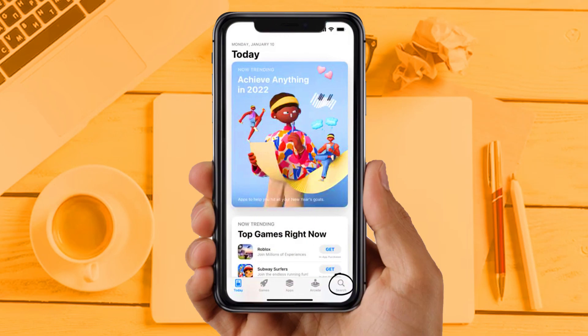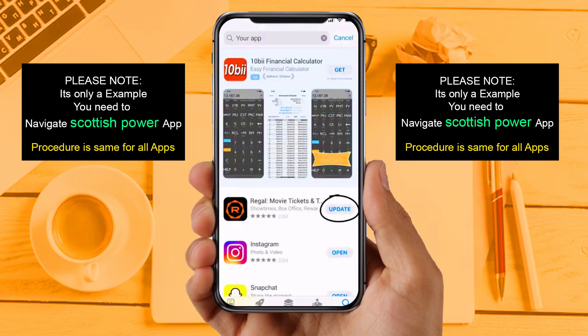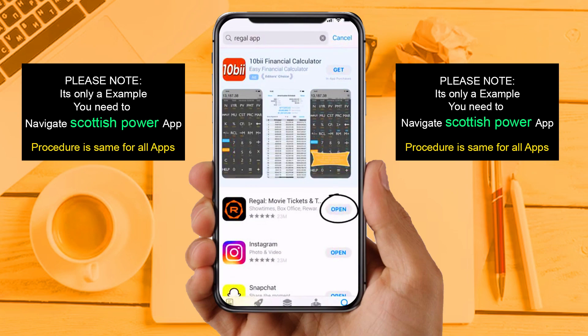Solution 2: Update your app. Make sure you are running the latest version of your Scottish Power App. Open up the App Store on your device and tap on the search icon in the bottom right corner. Then search for the app, and if you see the update button right next to the app name, simply tap on it to make sure you are running the latest version.